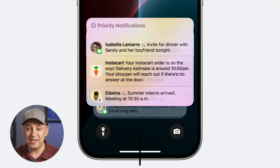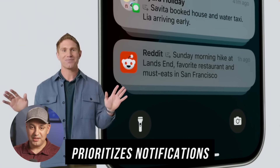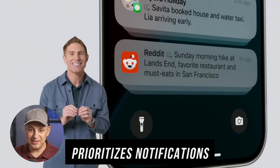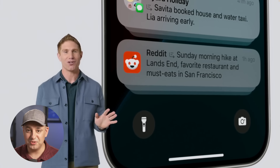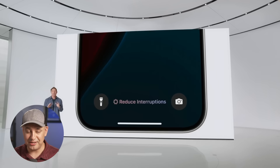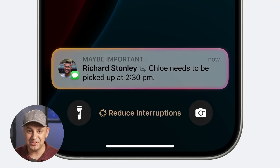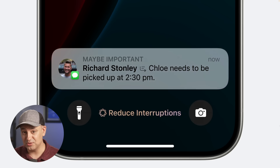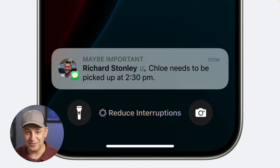They also introduced a new notification tool that uses the large language model to determine whether an incoming notification is urgent. If you're in focus mode and a notification isn't urgent, it won't interrupt you. If it is urgent, it will alert you — giving you much smarter, context-aware notification management.